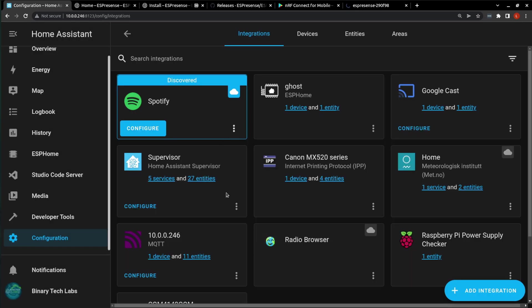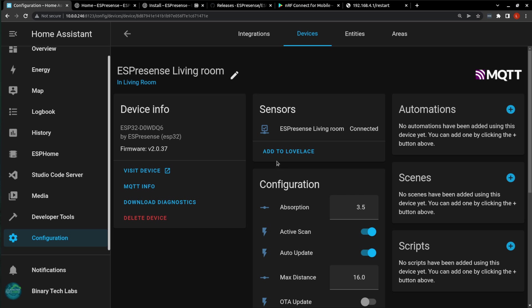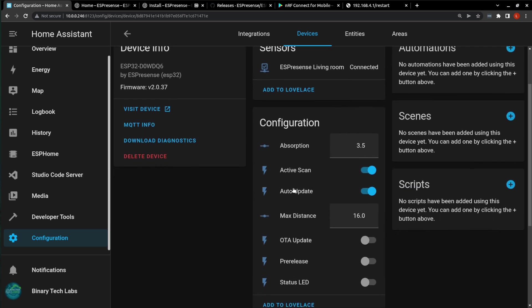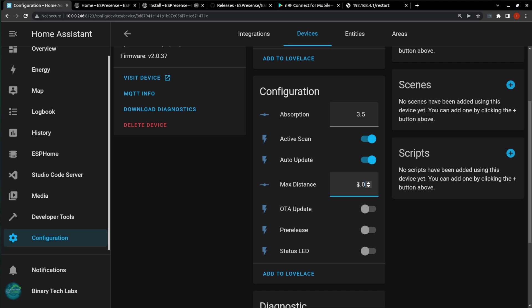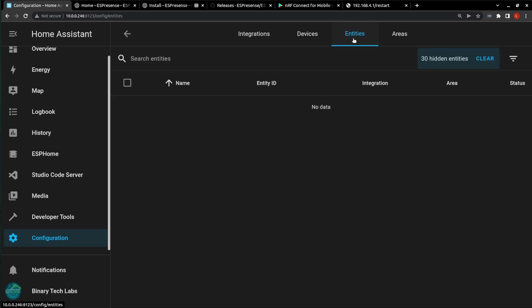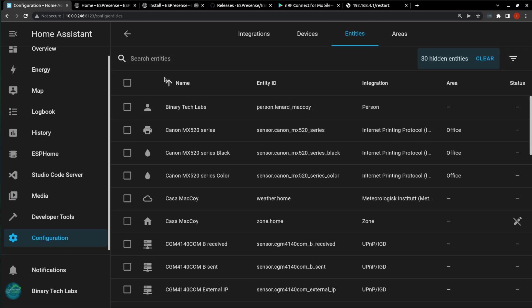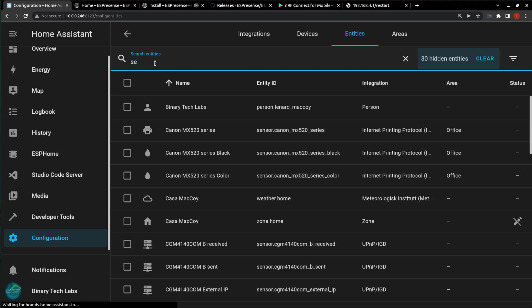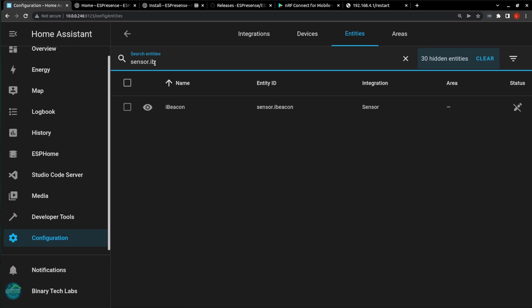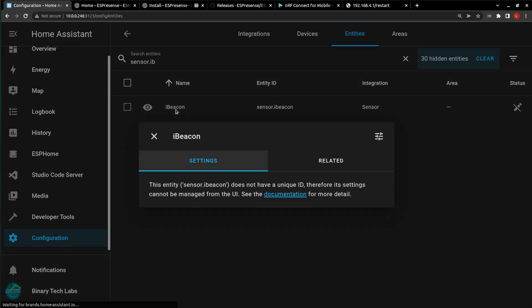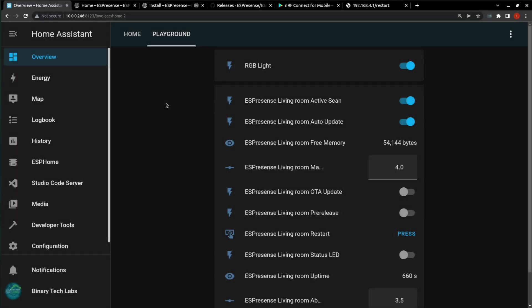All right, Home Assistant has restarted, and it has picked up our one device with our 11 entities. So if we click into the device, we can now see our ESP32 has a sensor connected. And as I mentioned, the configuration options here we can change. Yours might show Active Scan as off. I just turn Active Scan on and the status LED to off. My Max Distance, I'm going to change to 4. Again, this is a number that you will have to play around with for your room. And since we made the configuration change to our YAML file, we should now be able to see the iBeacon as well, which is going to be sensor.iBeacon, which we can see.